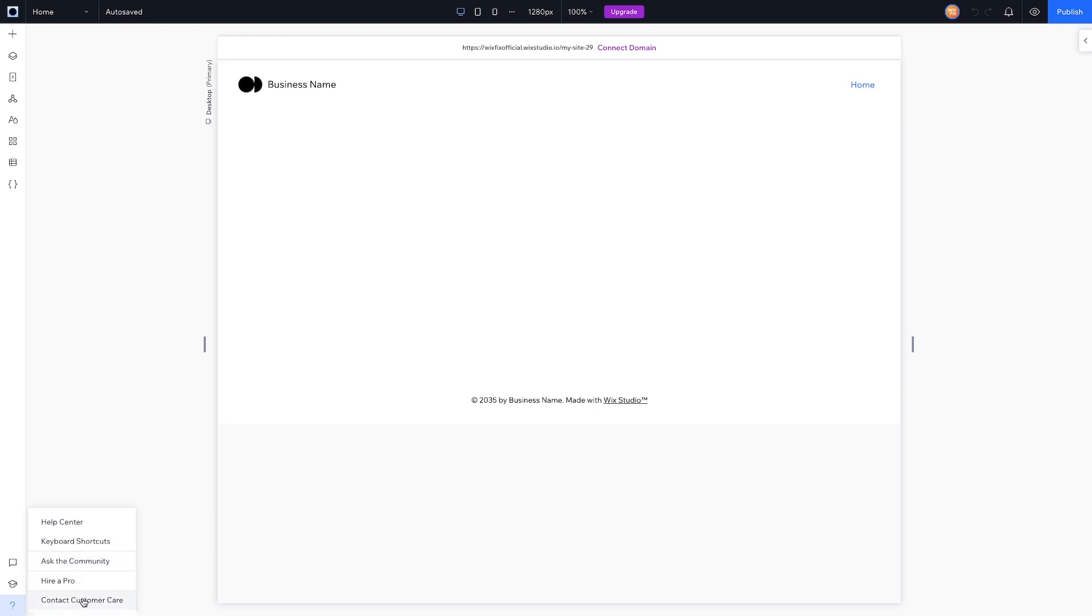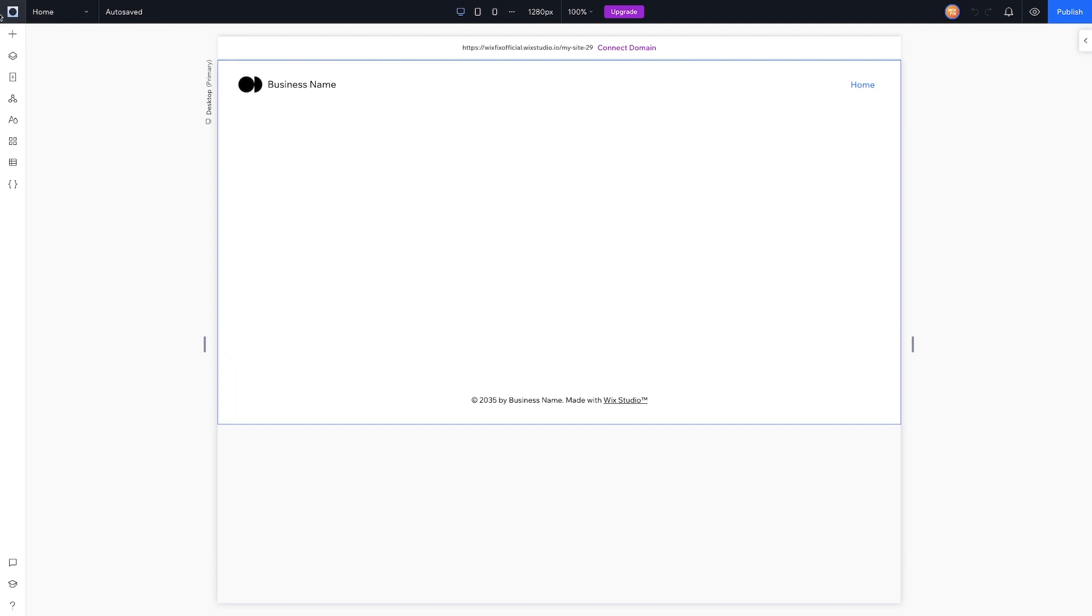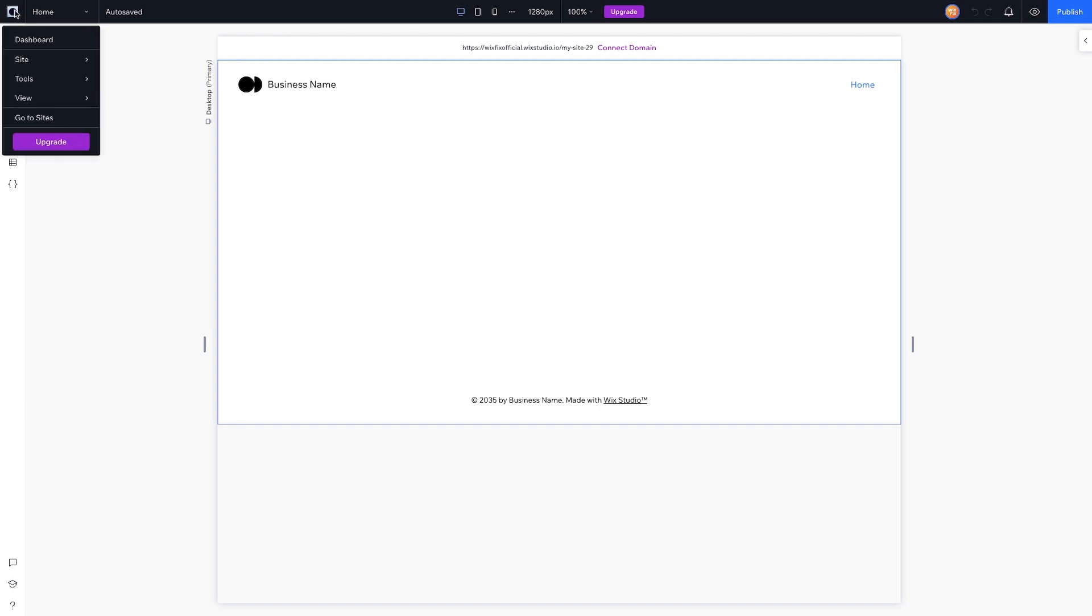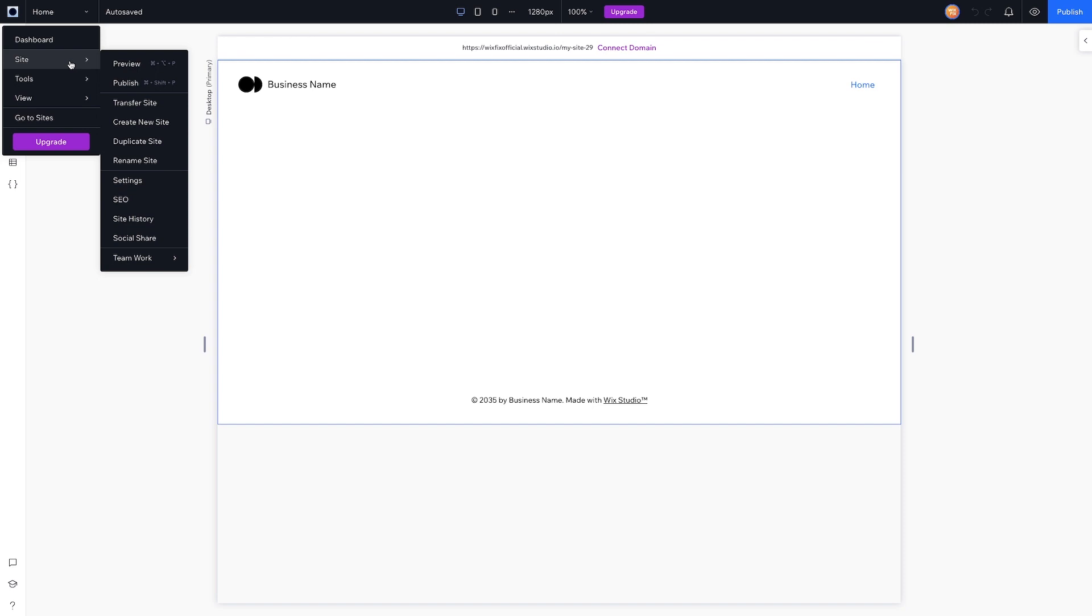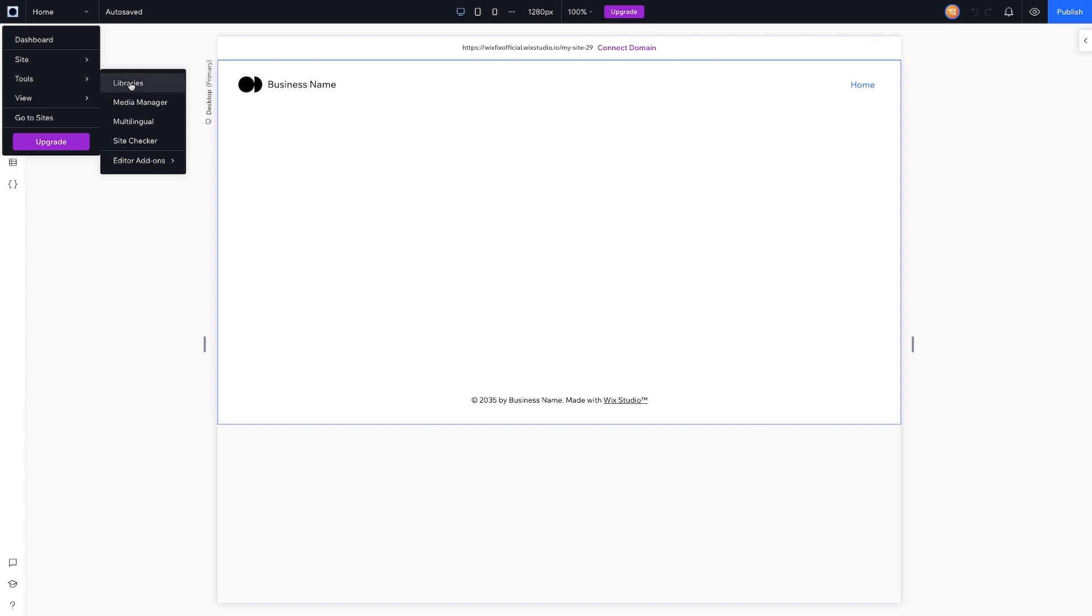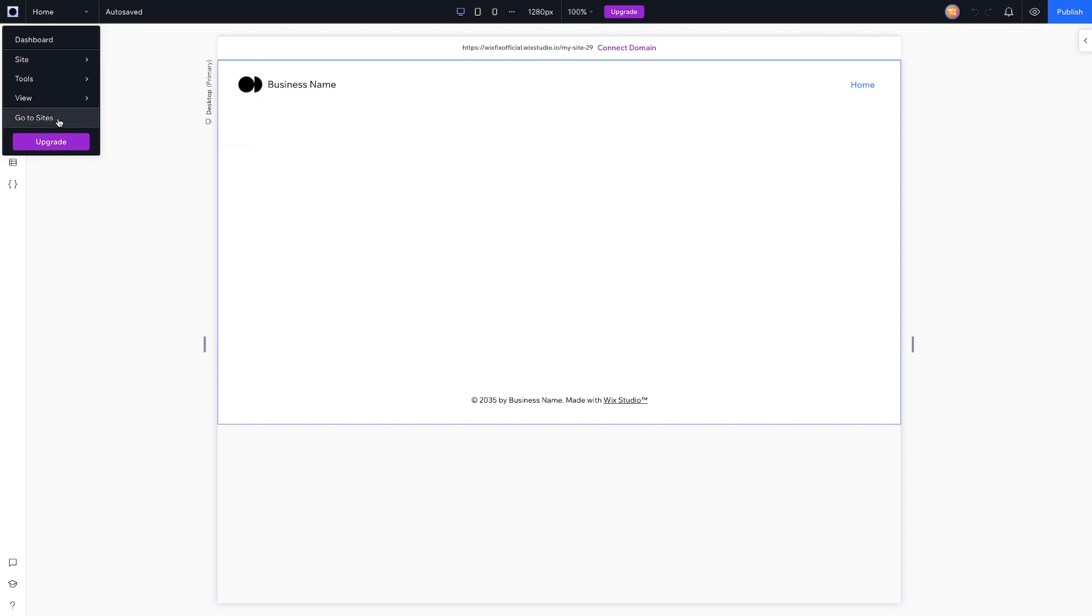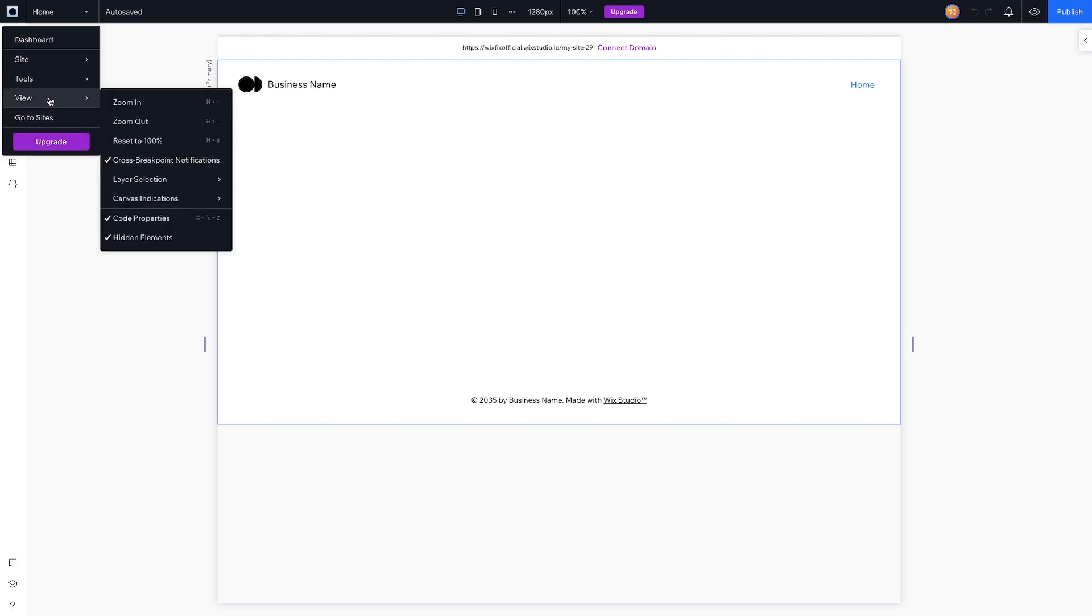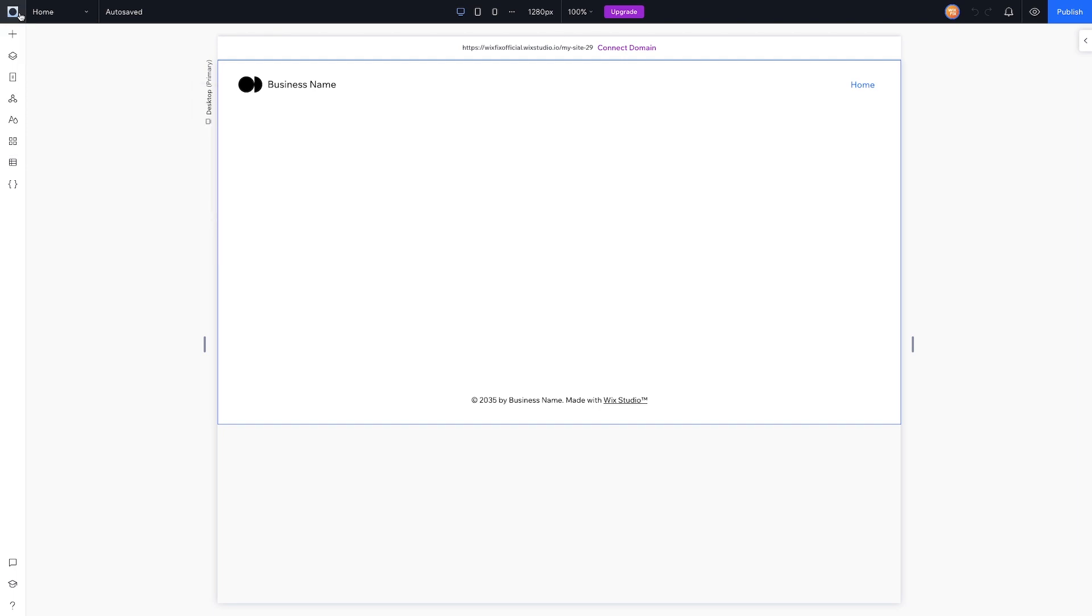Now over here on the top bar, if we click the Wix Studio logo we can go to the dashboard for the website. We can go to Site and we can preview, publish, transfer. We can create a new site, duplicate, rename, go to the website settings, SEO, site history, social share, and we can even invite people and set permissions for them. Underneath that is Tools—we have libraries, media manager, multilingual, site checker, and editor add-ons. Underneath that we have Go To Sites, which will just take you to your sites dashboard, and then you can upgrade the premium plan.